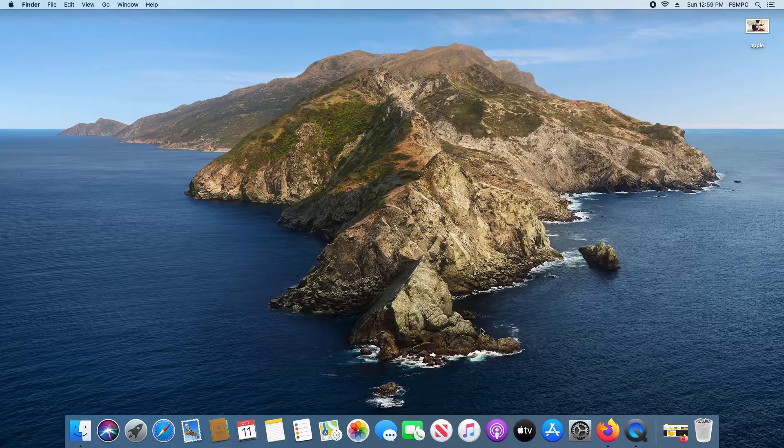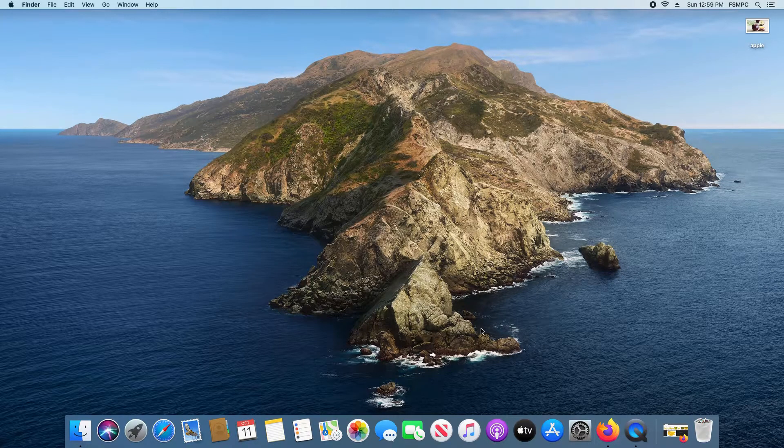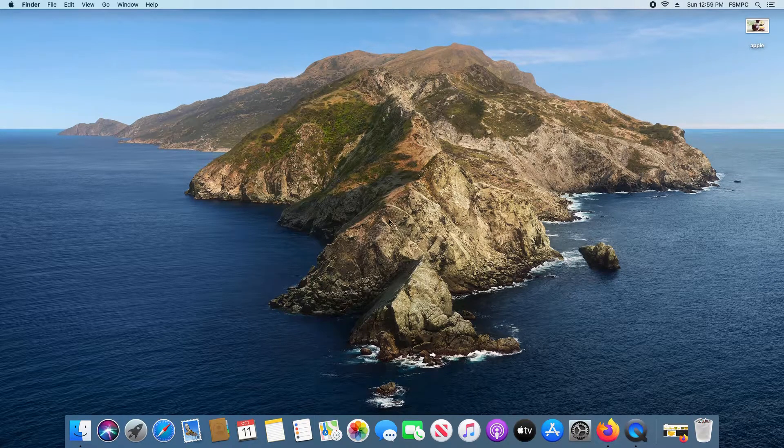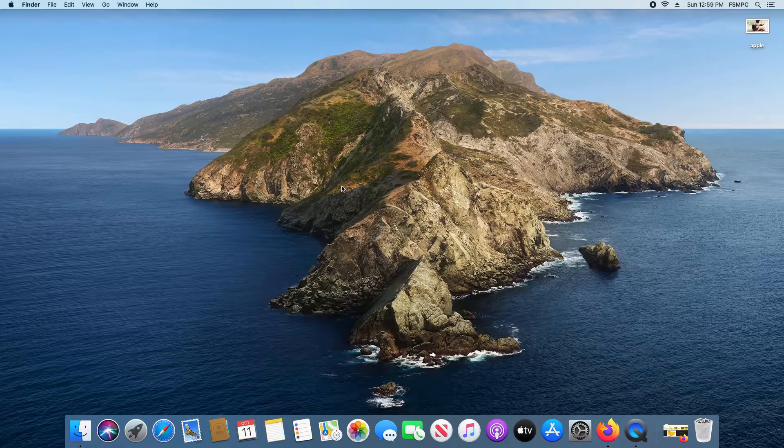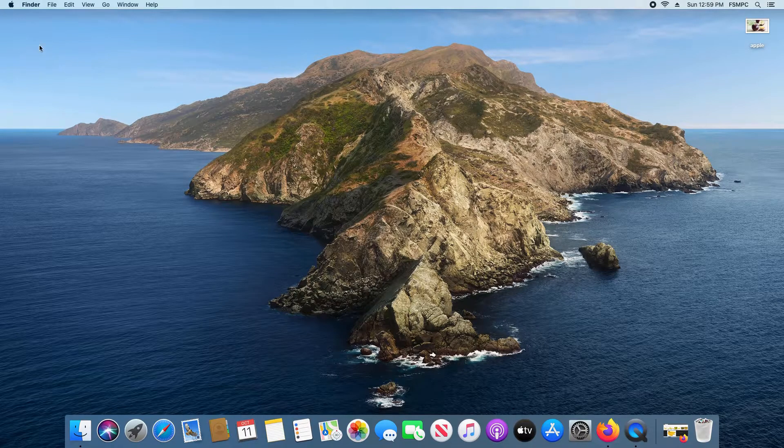Welcome everyone to another video. Today I'm going to quickly walk you through how to change the desktop wallpaper here in macOS.